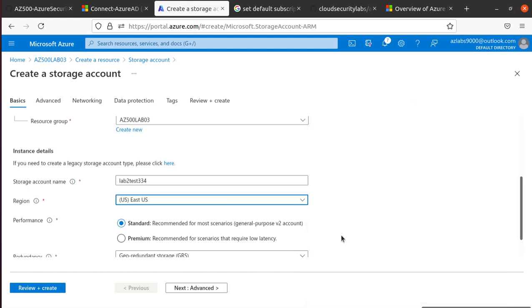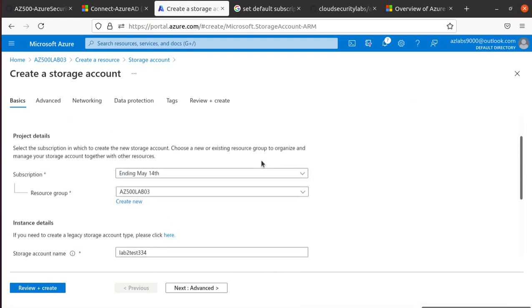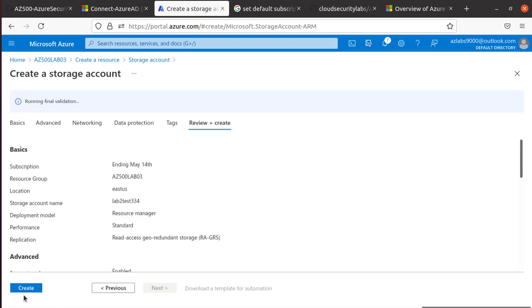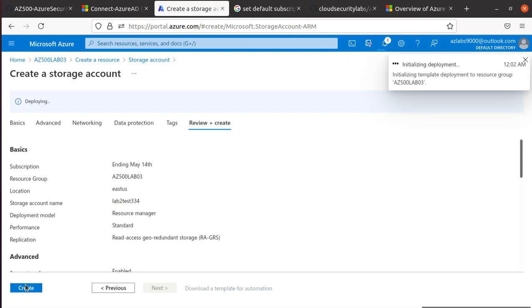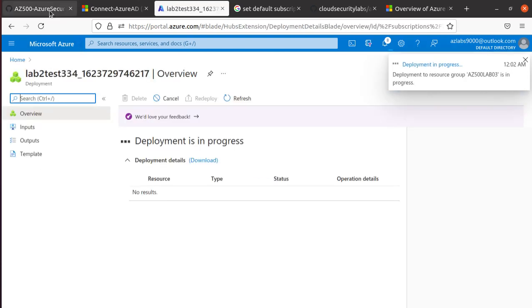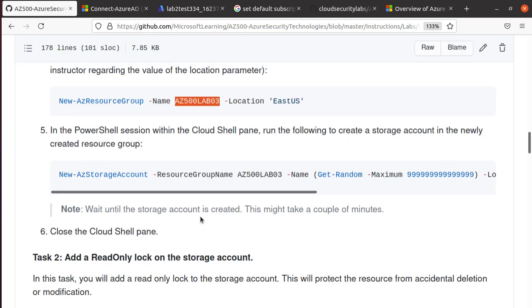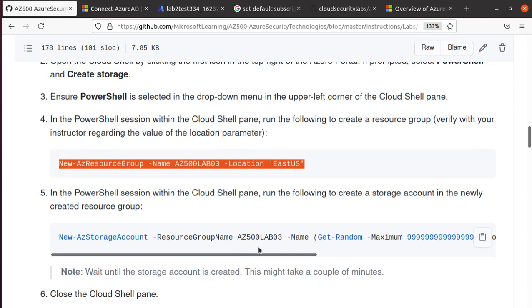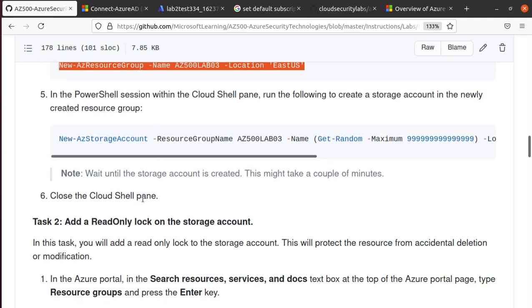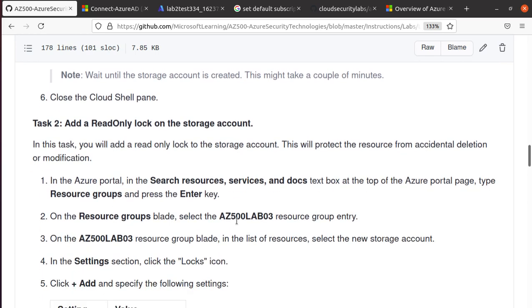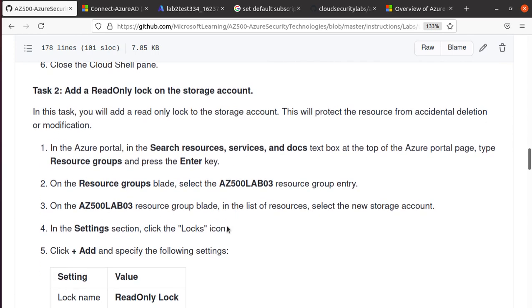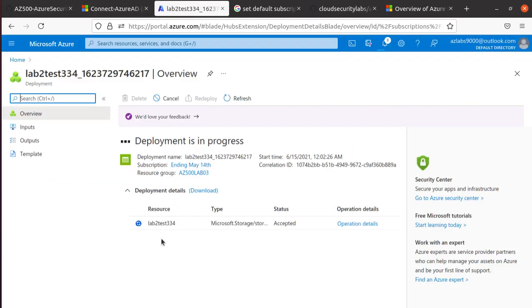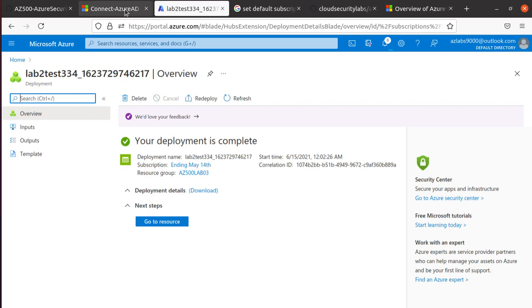East US, that is what the lab is recommending. So just hit Review and Create and Create. Now what I have is a resource group and the storage account, that one resource inside the resource group. That's what we needed: a resource group and some kind of resource to test our feature. We're going to add the read-only lock on the storage account.